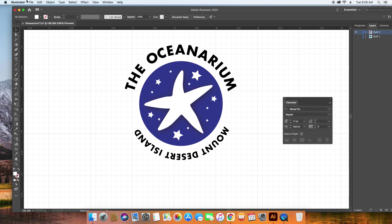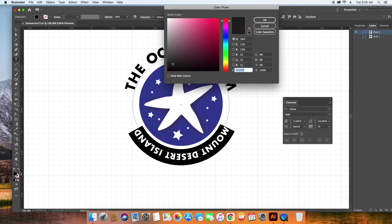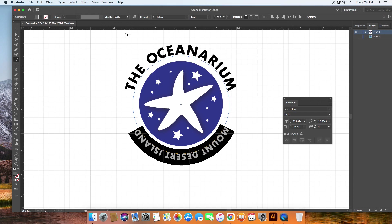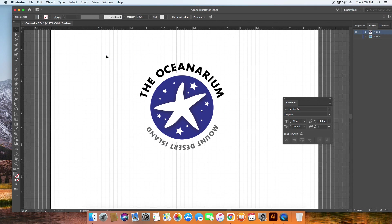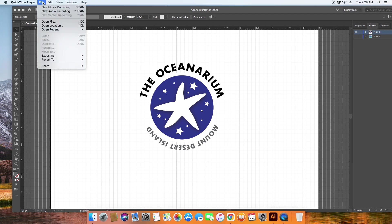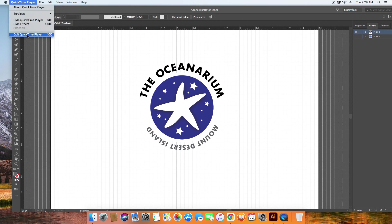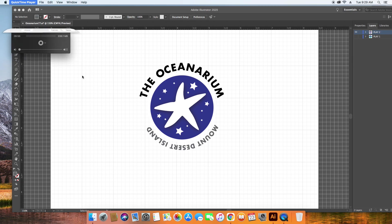And you could get away with, perhaps, making Mount Desert Island, if we choose to do this, a gray, so 70% of black. So the oceanarium shows up more than Mount Desert Island. Okay, so that's a possibility.